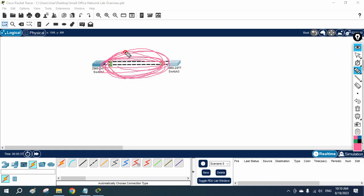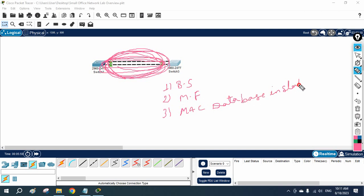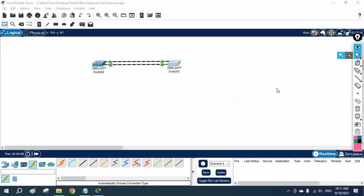We will have multiple frames, and the database will be unstable. So these three problems we will have when we don't have STP: broadcast storm, multiple frames, and MAC database instability. As we discussed in the theory, that is what I am saying here. We can also check this when we connect a computer — we can see the frame is moving, sometimes coming from one interface, sometimes from another interface. But don't disable STP in the production network.